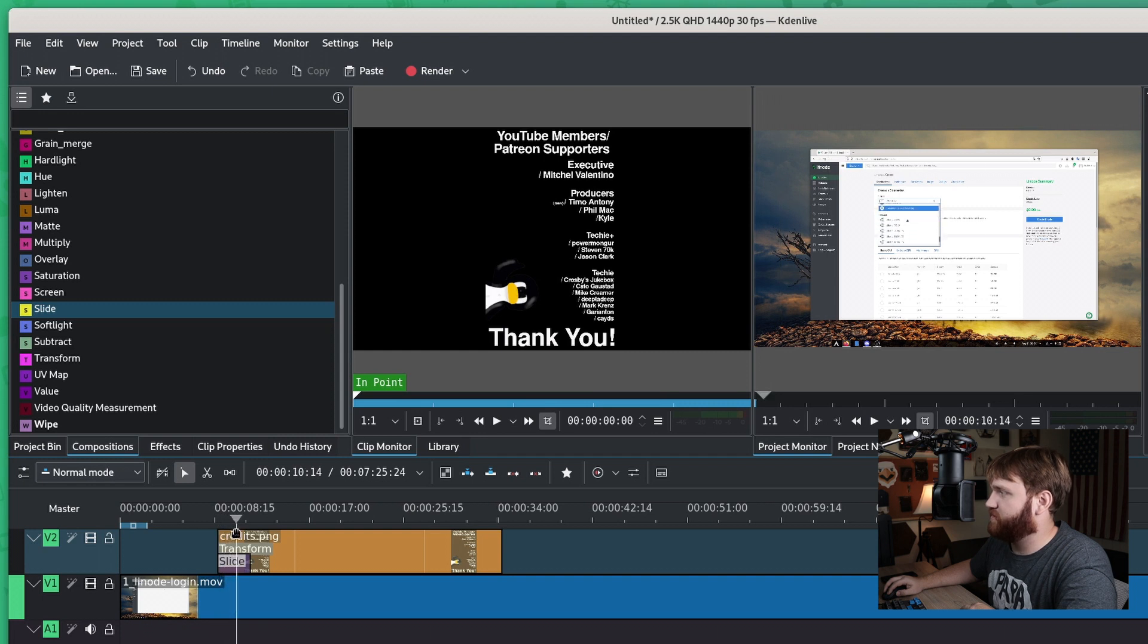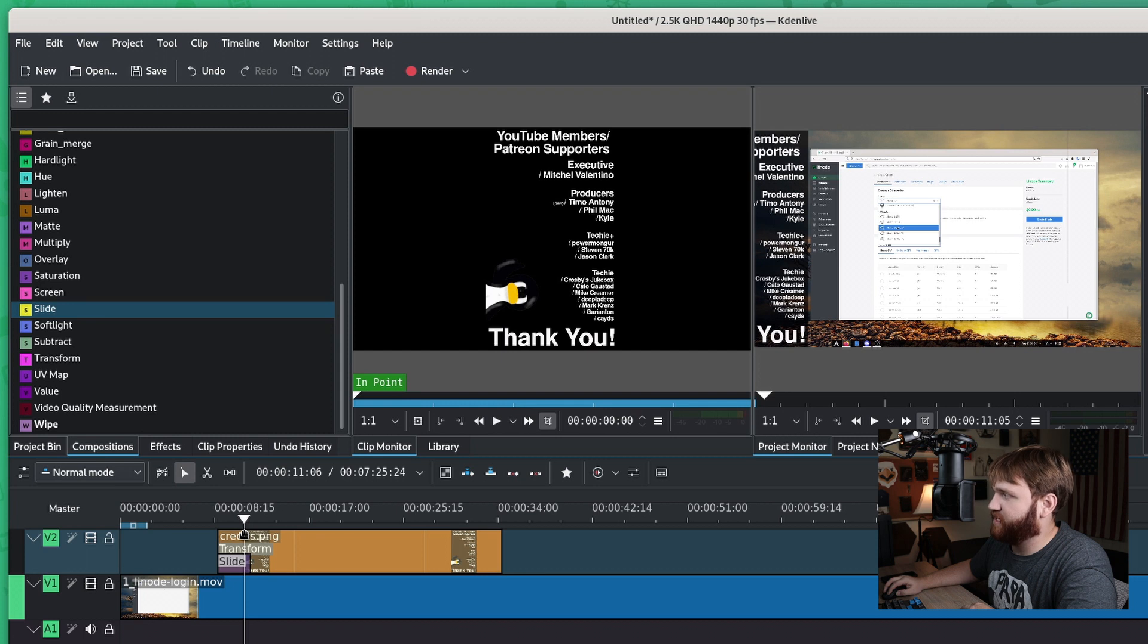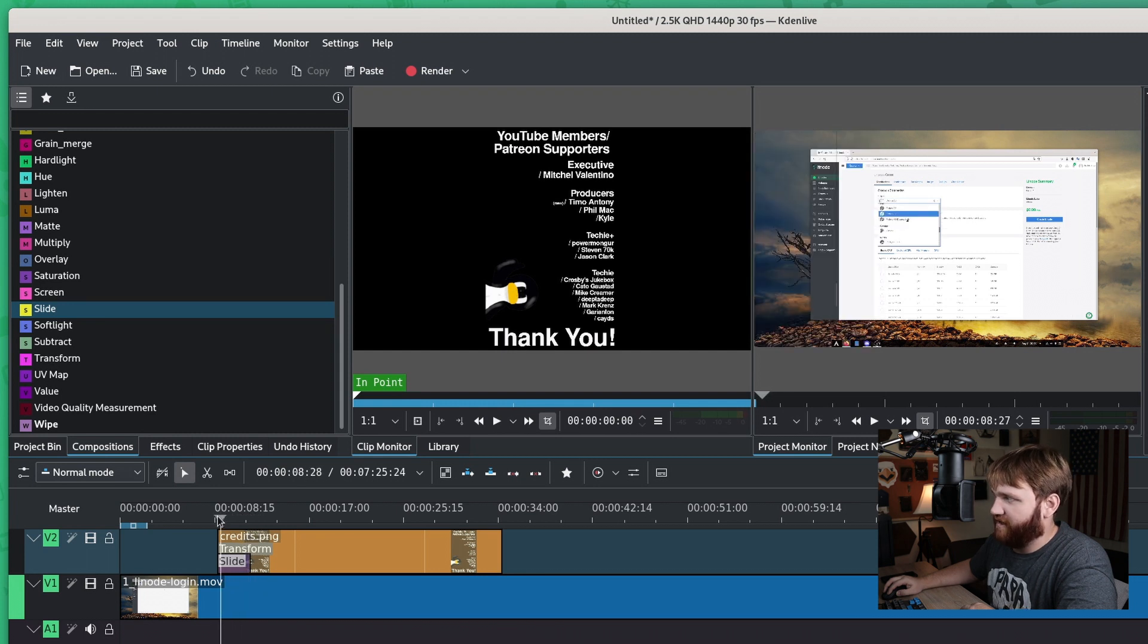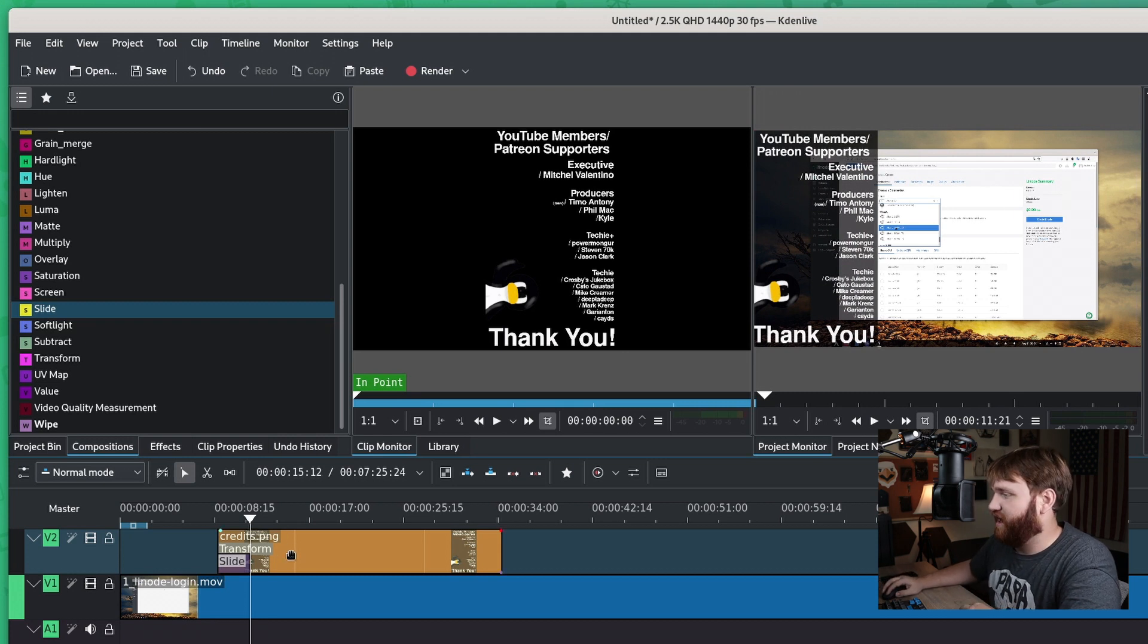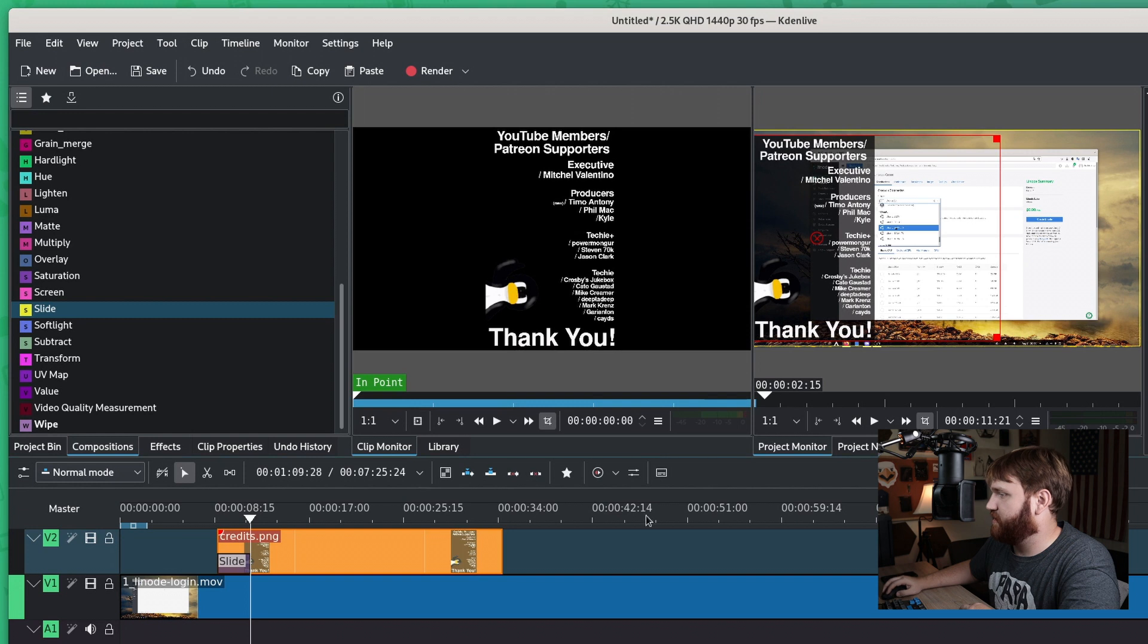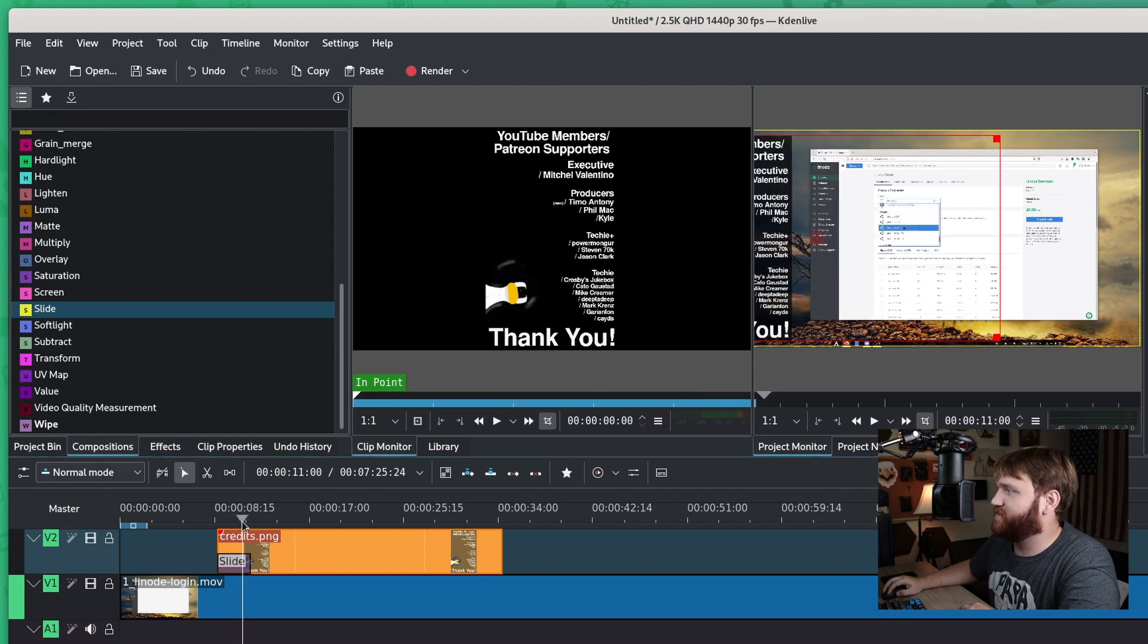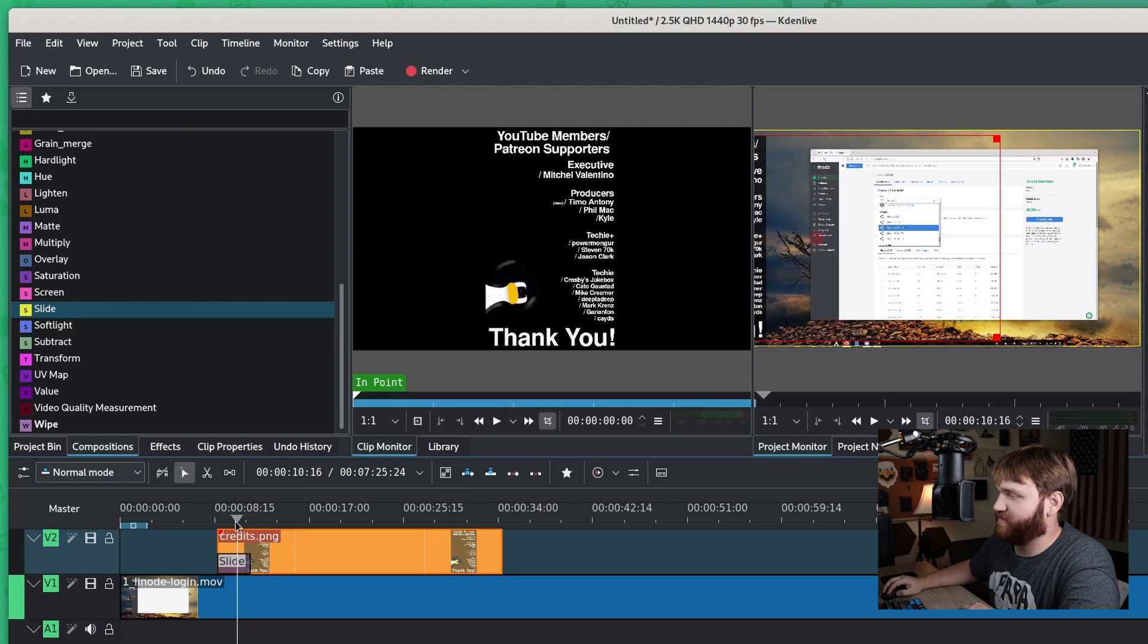And now when I apply the slide effect, you can already see what's going on there. When I play through, you can kind of see that glitch effect. Through the slide, go across the video, and as this comes in, it goes away. And that happens no matter what. I was able just to mimic it on the fly here.